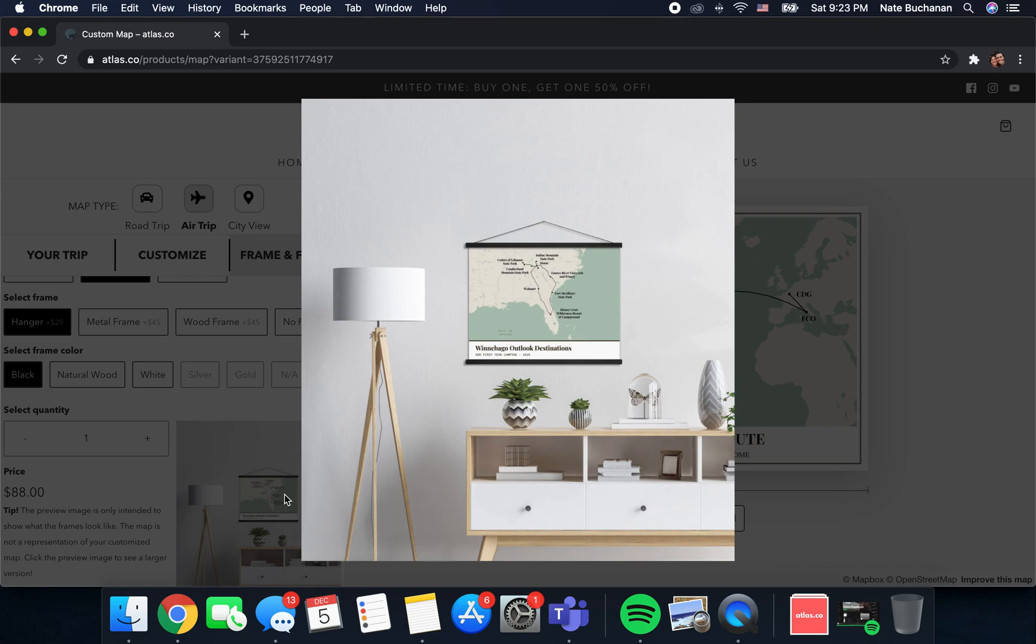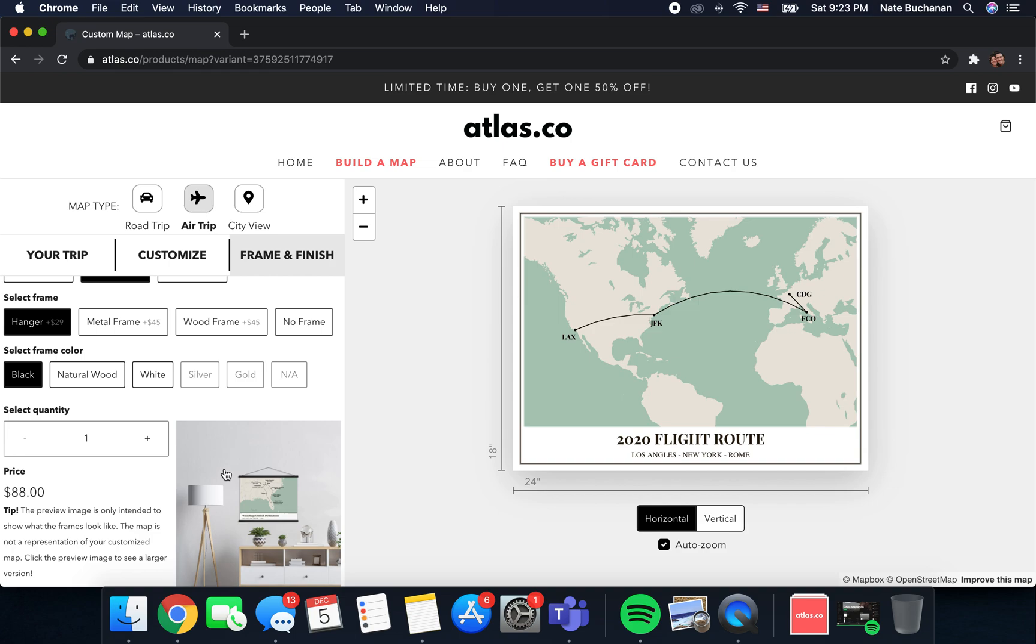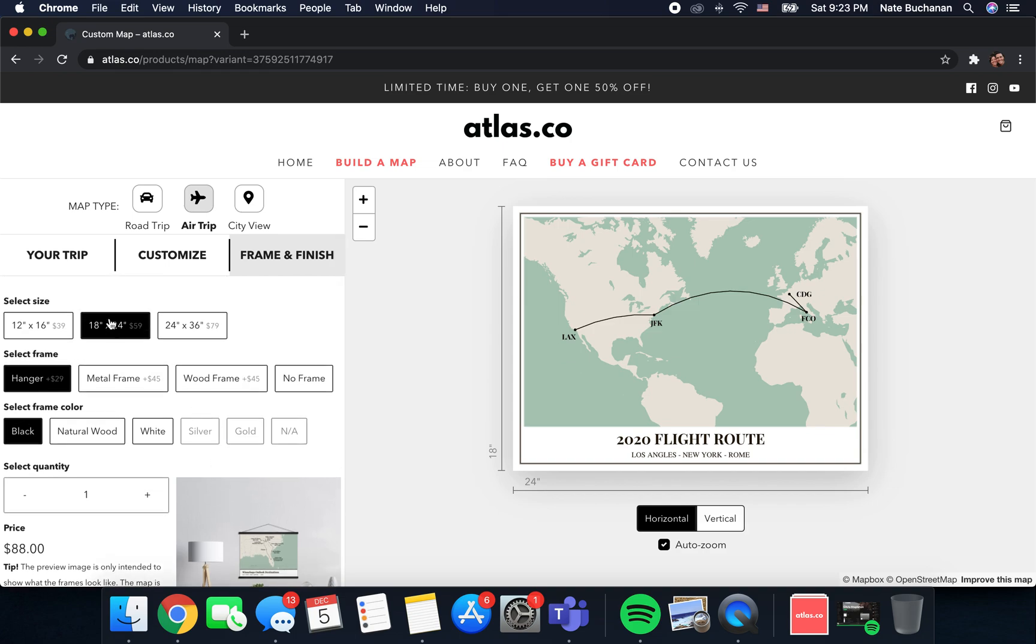If you want to get a little better view of those you can click on it and make that picture bigger. Now this is just a stock image that's displayed inside of the frame, so don't worry, the map that you designed is what you're going to get. You're not going to get the stock image that's in the frame.